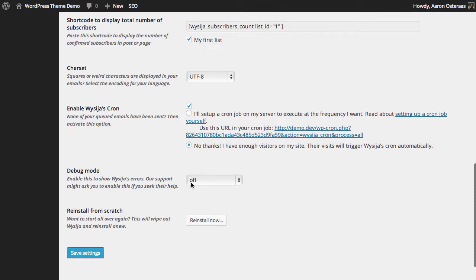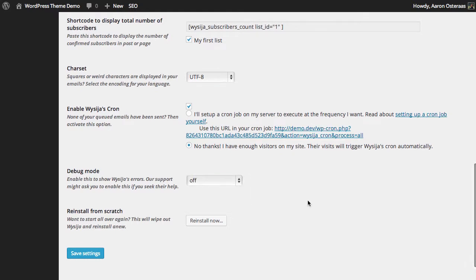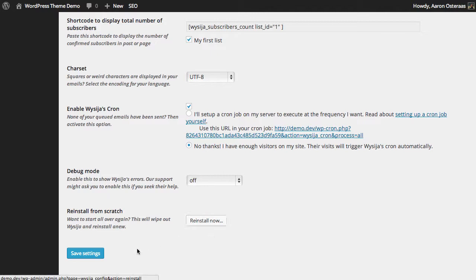Then you have the ability to turn the plugin debug mode on or off here, with some extra information below if you choose to go further than just SQL queries. And in the case that you've really changed some settings and can't get them back, you can choose to reinstall now.